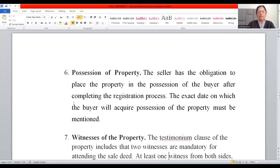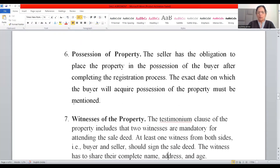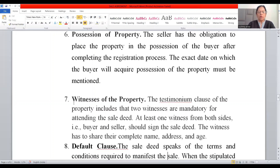The testimonial clause regarding witnesses states that two witnesses are mandatory for the sale deed. At least one witness from each side — the buyer's side and the seller's side — should sign the sale deed, and the witness must share their complete name, address, and age.